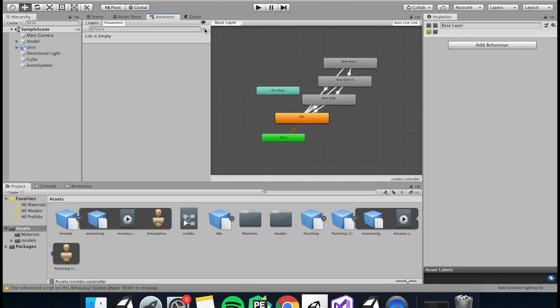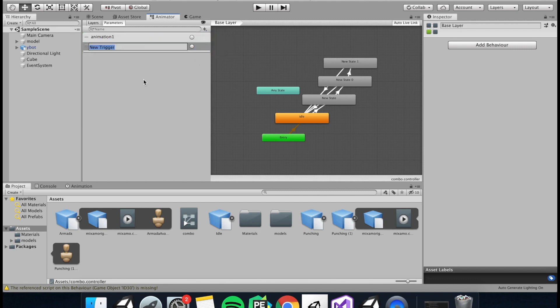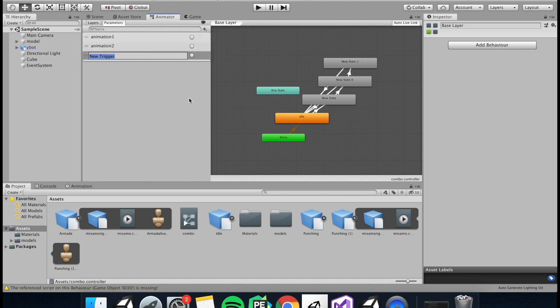And the last thing we need to do is create some parameters. So some triggers to trigger the next animation. So I'm going to have animation one for the punch, animation two for the next punch, and animation three for the final punch.